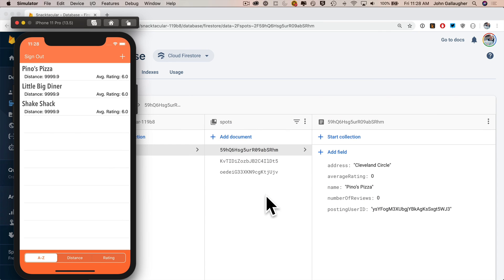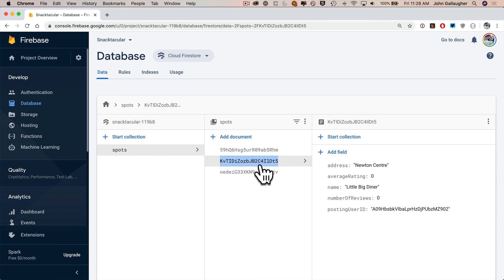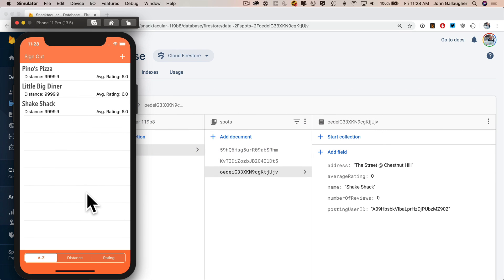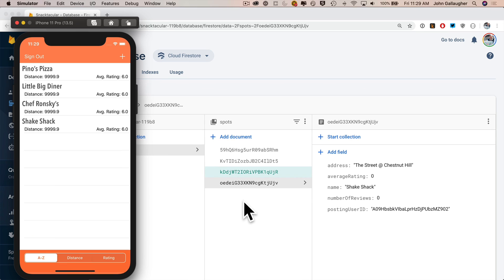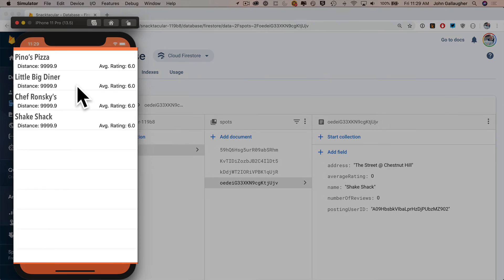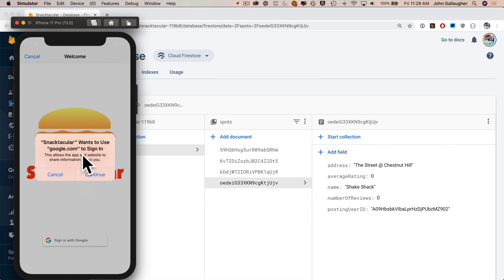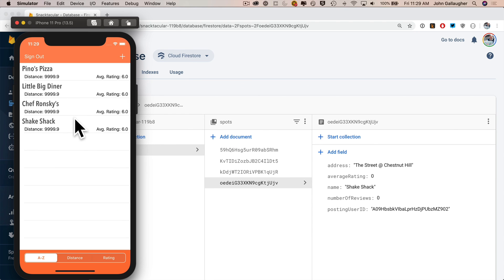I'm already logged in. Let me pull up the Firebase database console so we can see what's going on behind the scenes. The table view has three spots: Pinot's Pizza, Big Little Diner, and Shake Shack. Clicking on each individual document in the console matches up perfectly. Let's go ahead and add a record - I'll put in Chef Ronsky's, a James Beard winning chef with a takeout near Boston College. Click save and whoa - there goes Chef Ronsky's added to the cloud instantly.